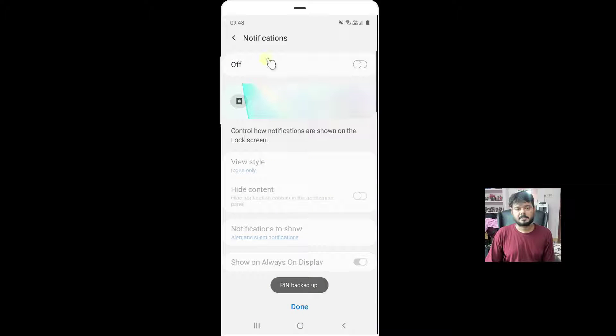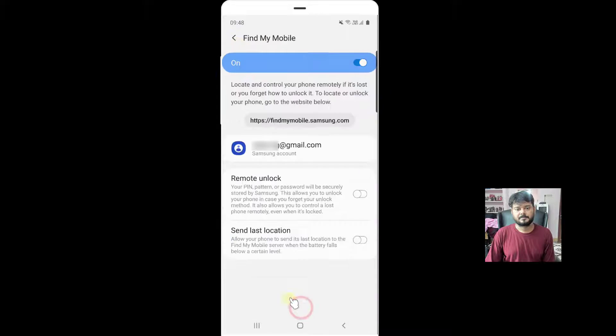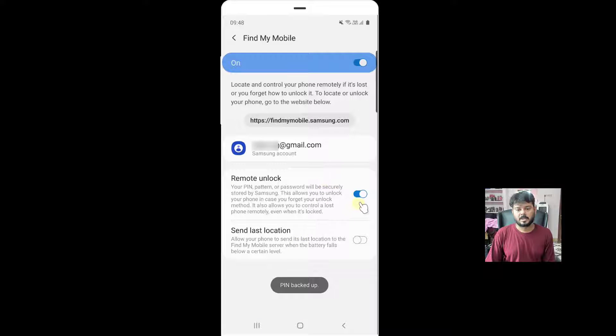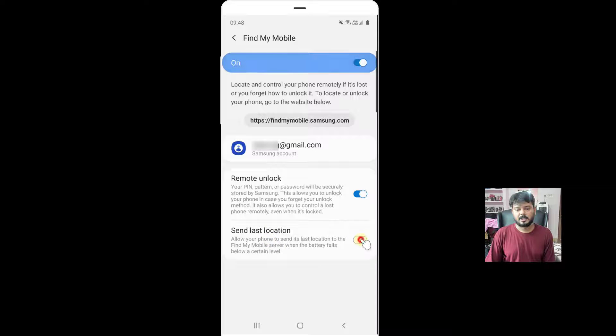Pin backed up, done. Now enable it. Enabled, pin backed up, send last location, enable it.